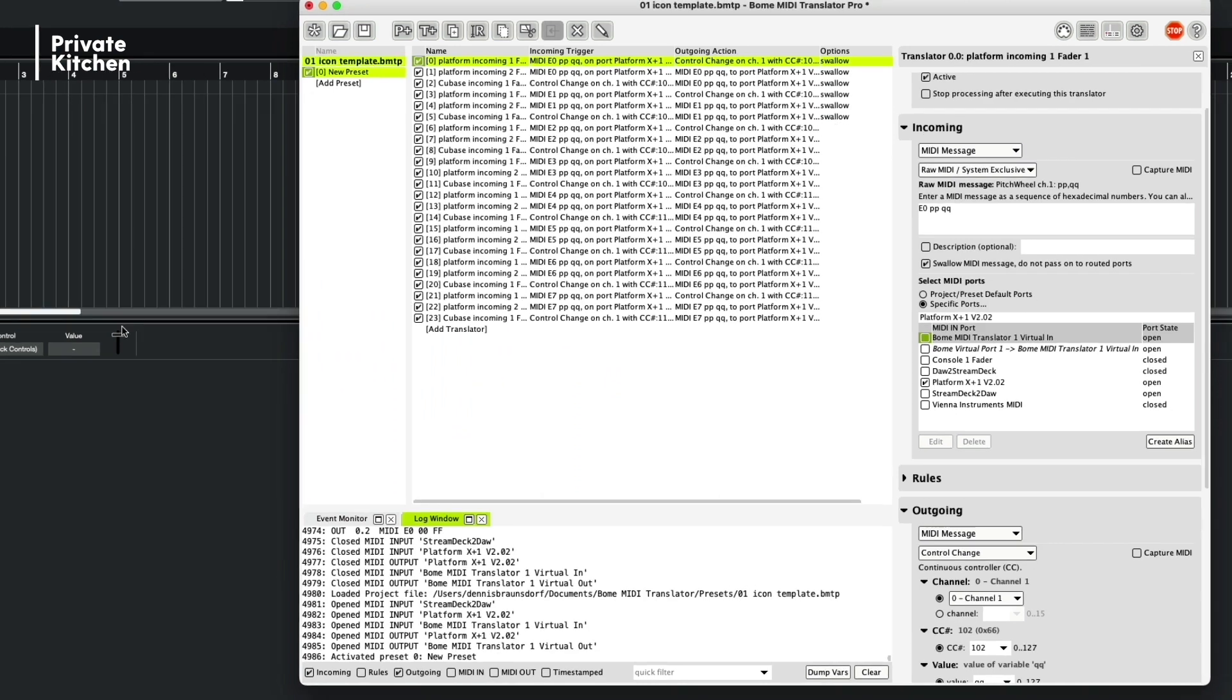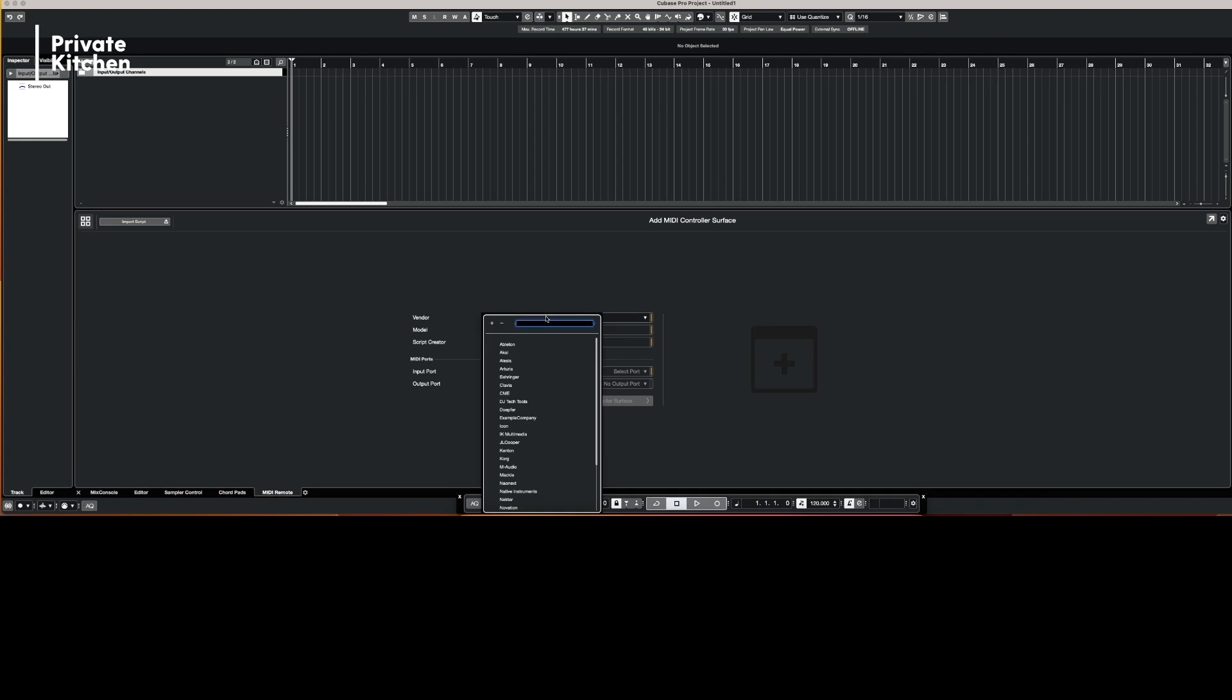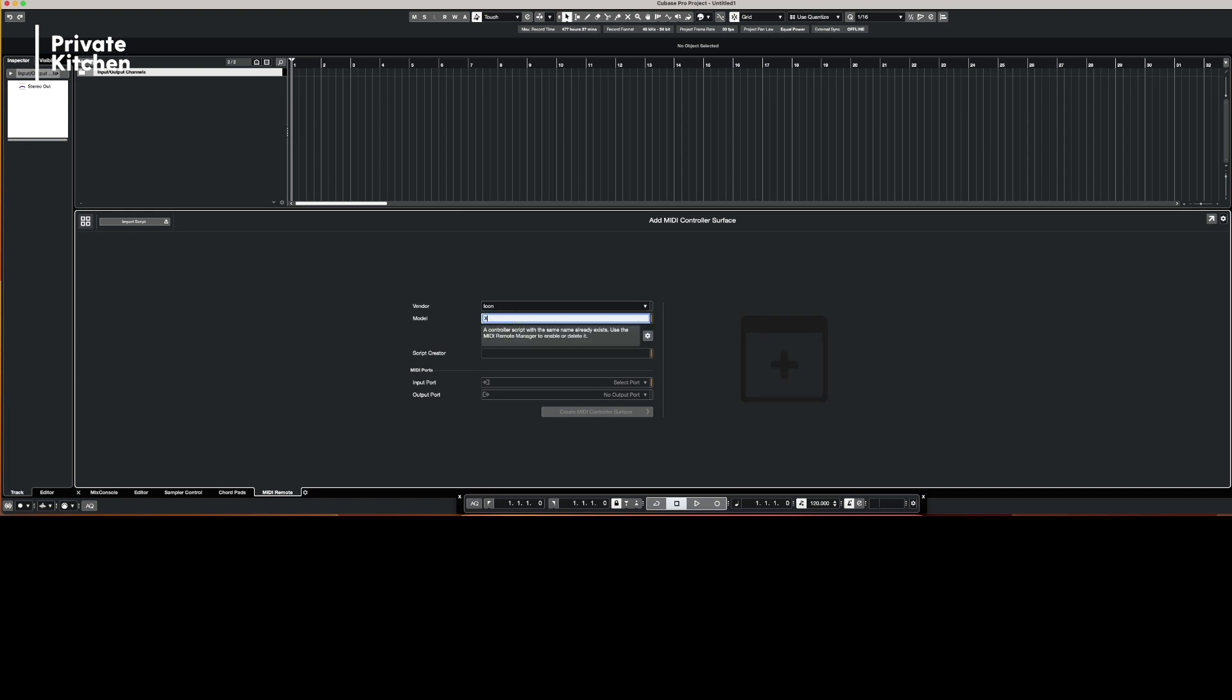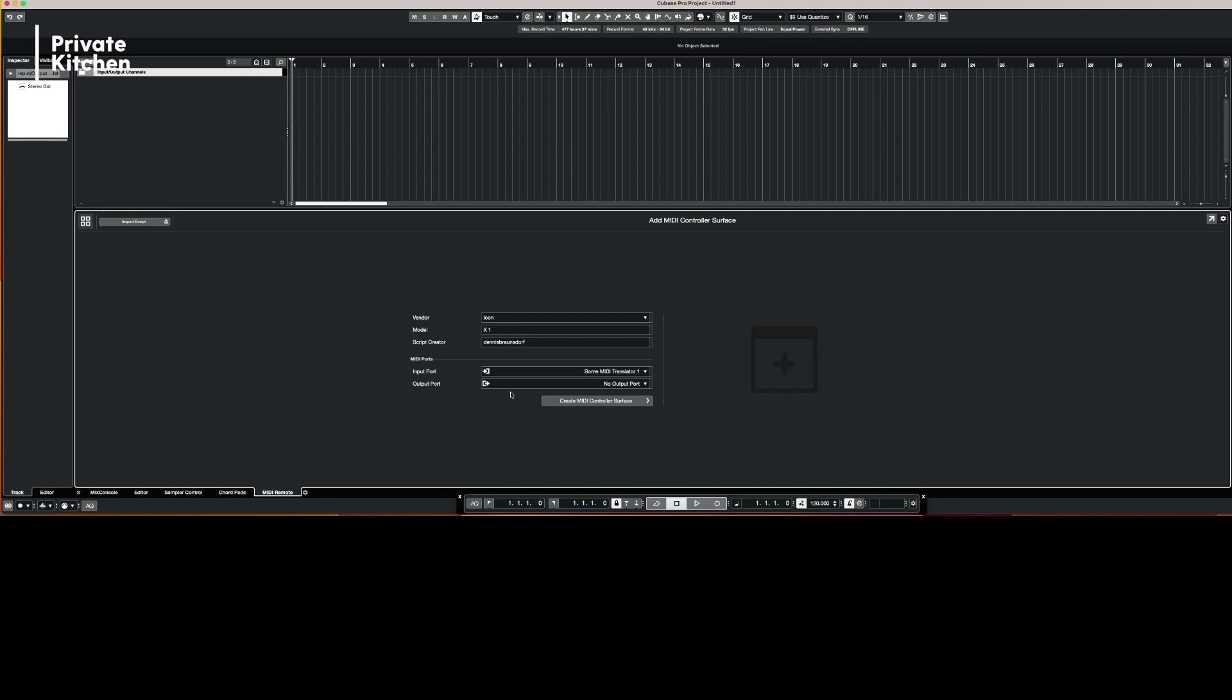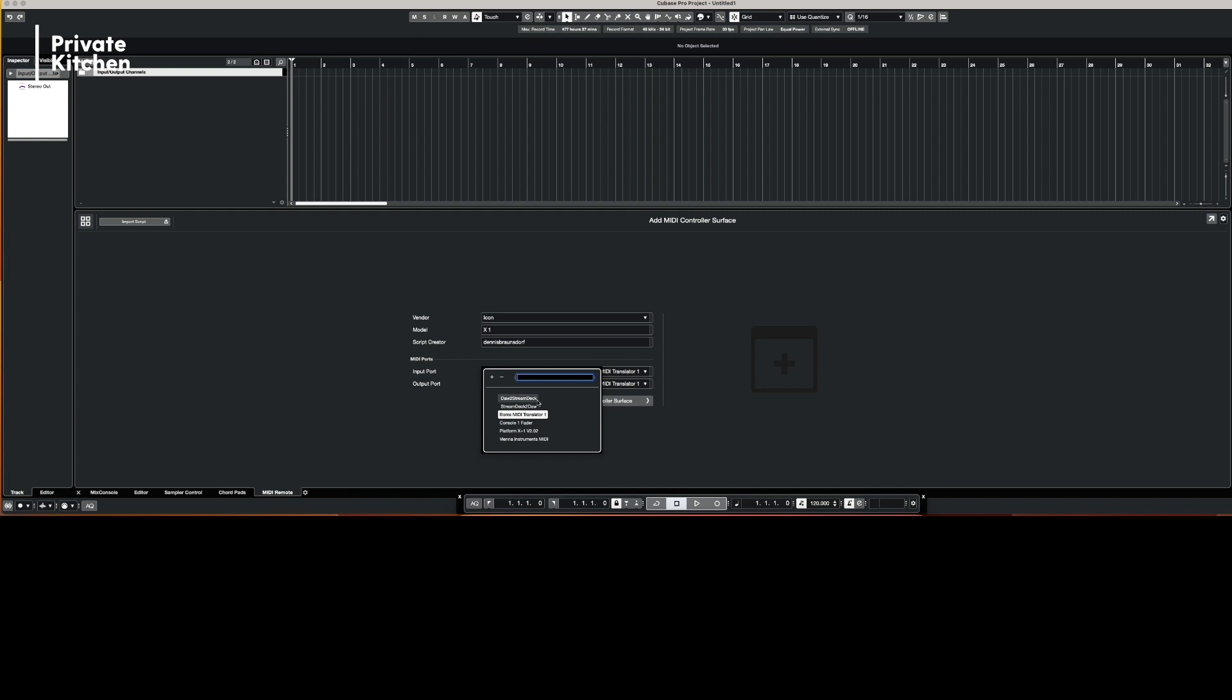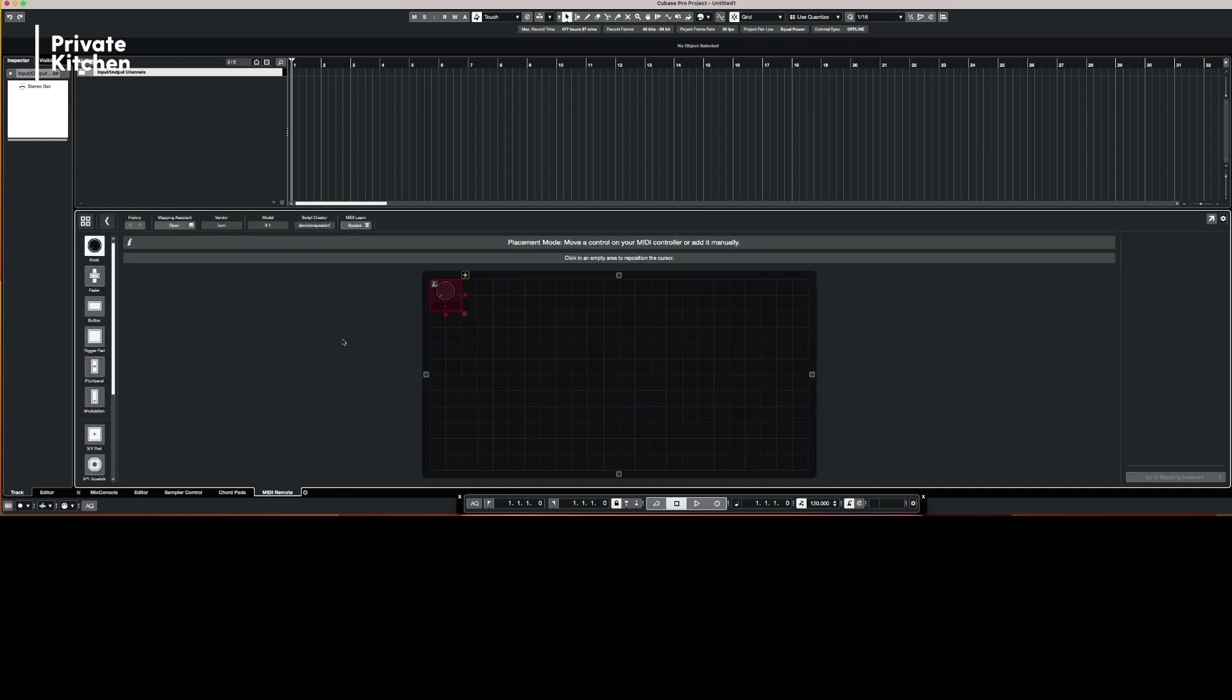We are going back to Cubase. So you're clicking on no MIDI controller connected. In this case, we are using ICON, and we are entering the model. I would call it X1. The input port is BOME MIDI Translator 1, and the output port is BOME MIDI Translator 1. So this is very important. So don't select your controller. Select BOME MIDI Translator 1. Now we create the MIDI surface.